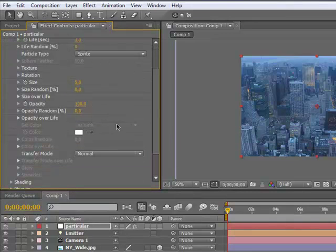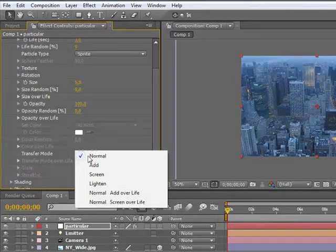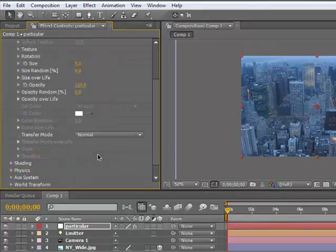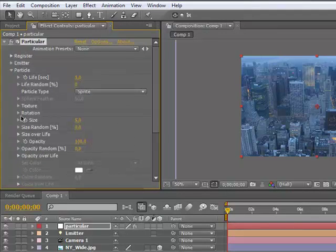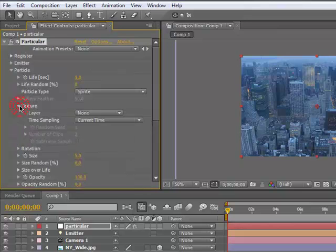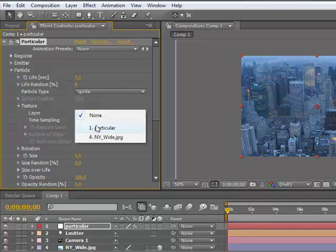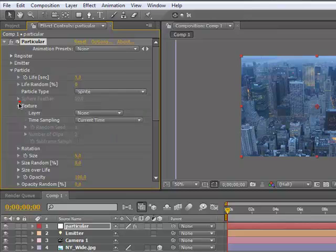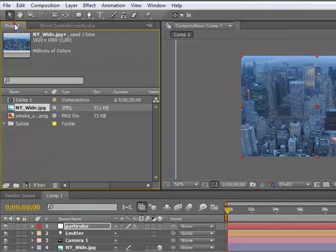Then we're going to animate this. So we're going to get to the top view again. Drag it just behind the camera. Press P and keyframe the position.